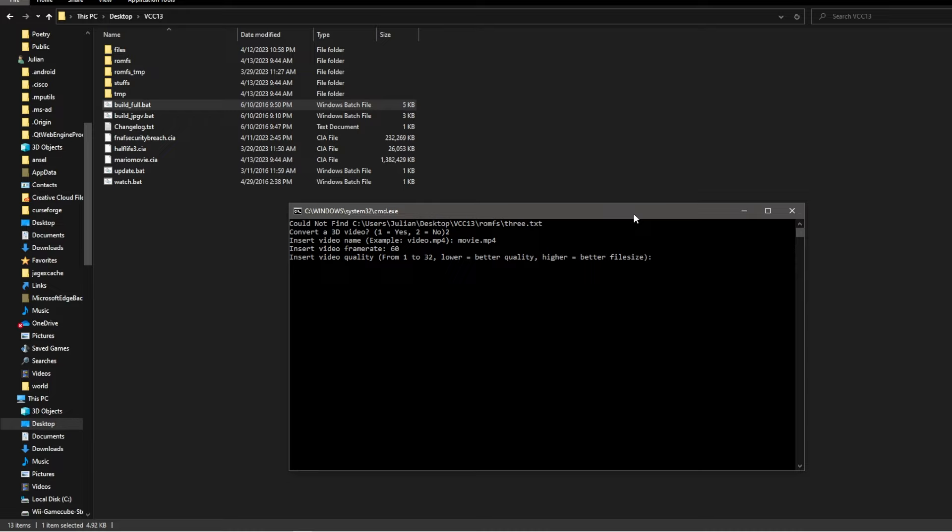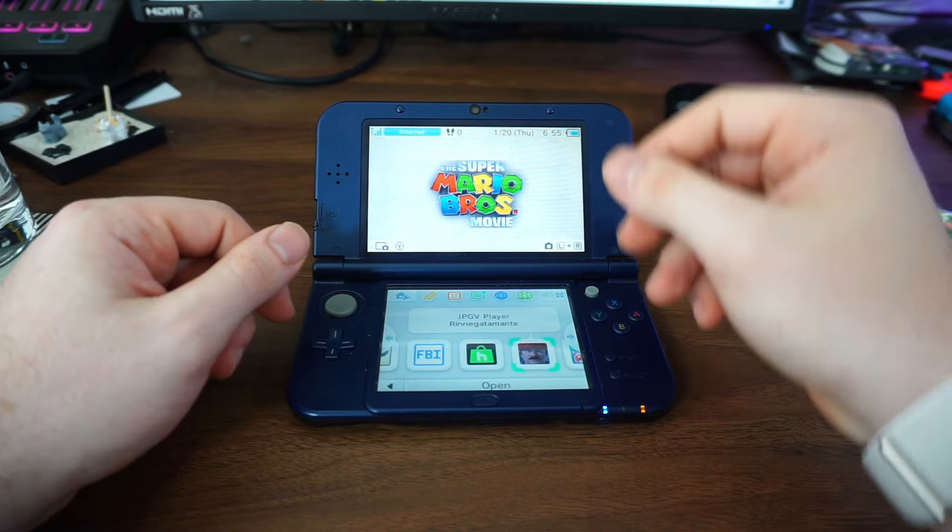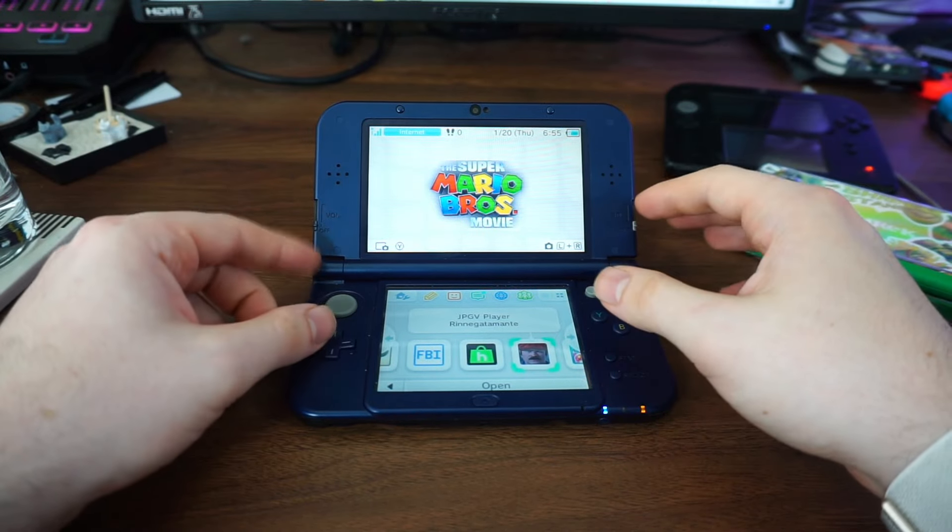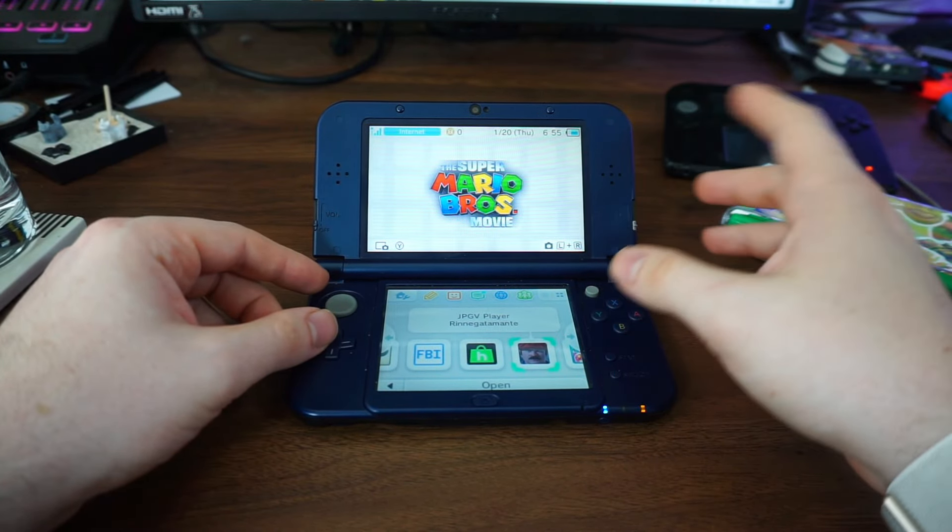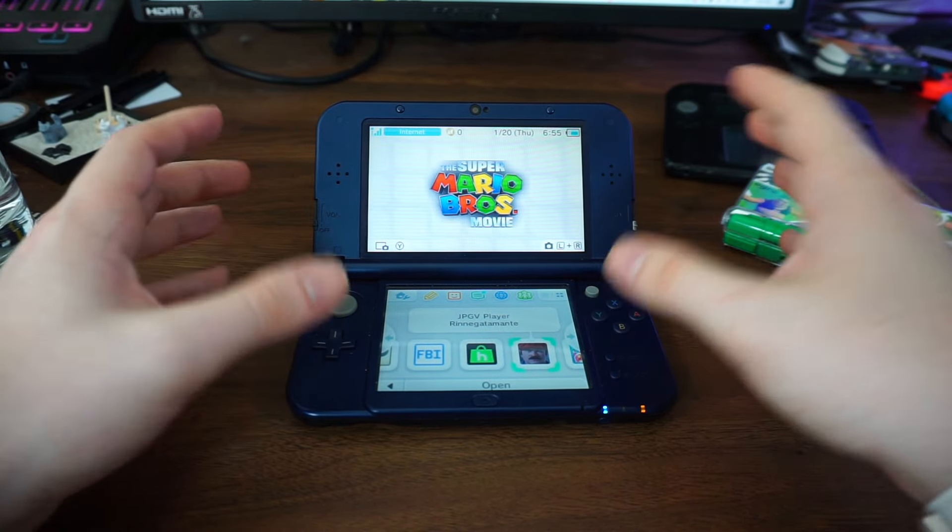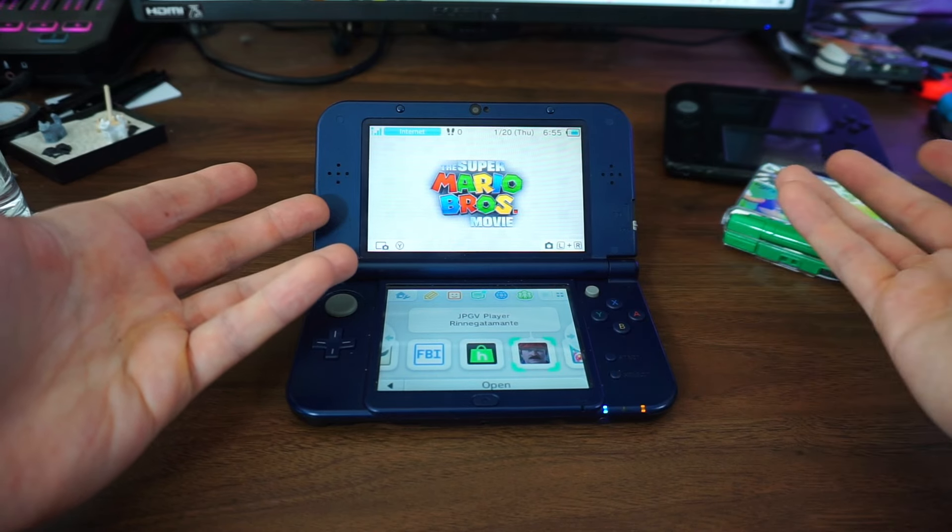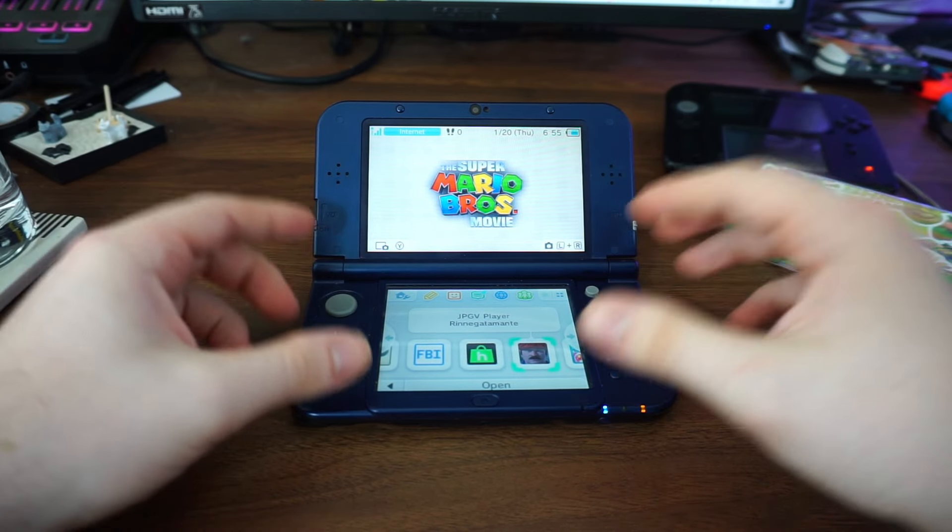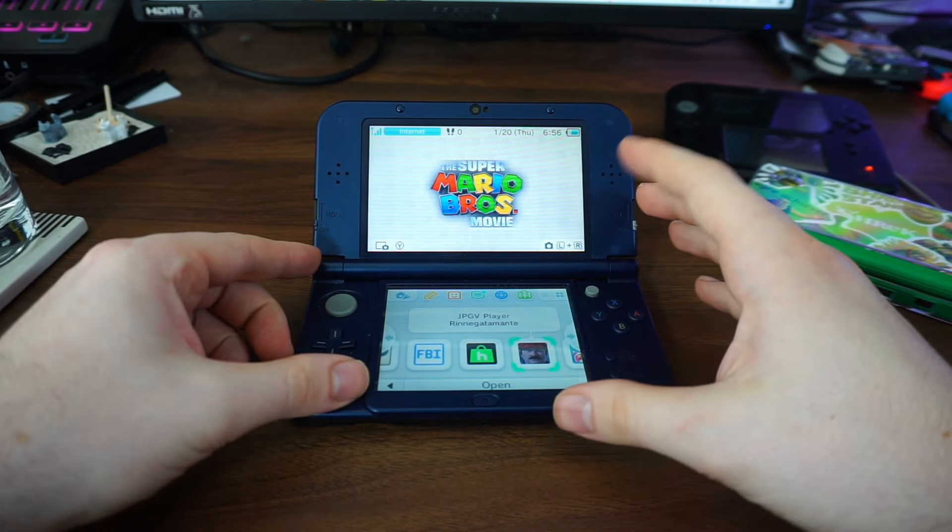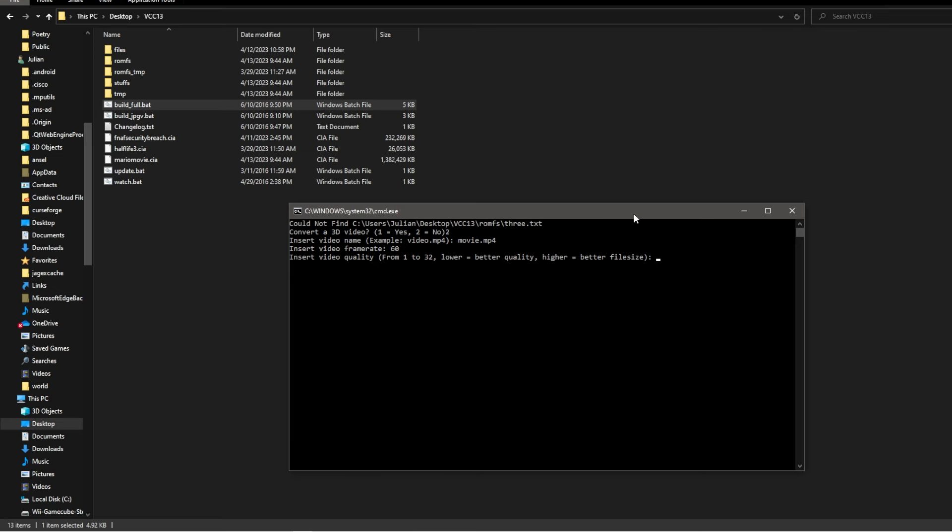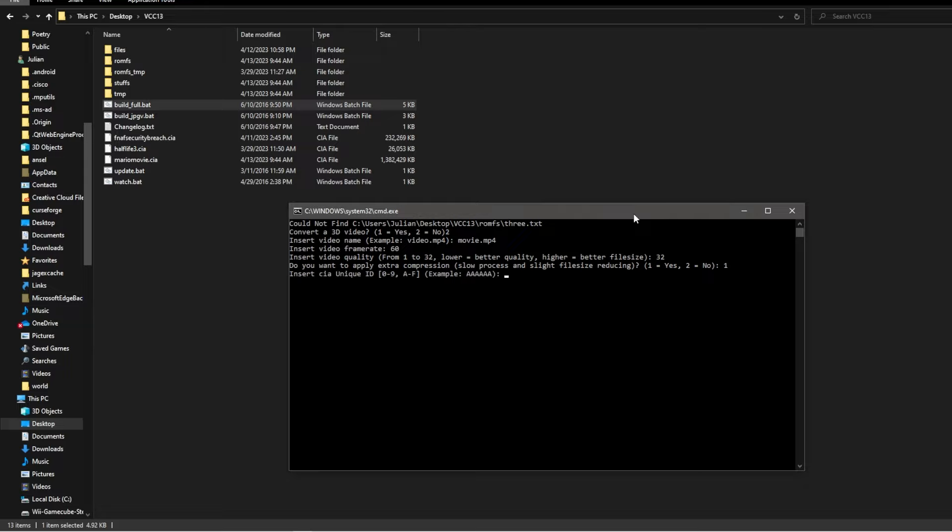Then it will ask what quality you would like to render the video out as. This is all preference, but the higher the quality, the more processing power it will require to convert, in addition to the file size. Answer a range between 1 and 32, with 1 being the highest quality and 32 being the lowest quality. Then it will ask if you want to apply extra compression. Answer yes if you are still worried about processing power and or file size. Then it will ask you for a unique CIA ID. You just need to type in a number and letter combo that's six characters long. So, ABCAB1, for example.